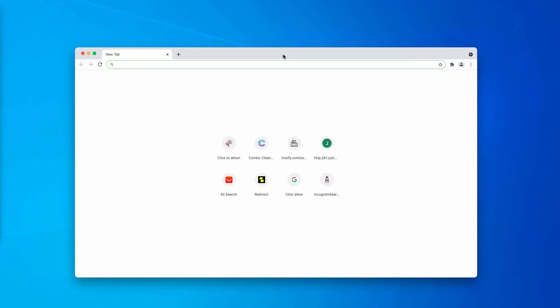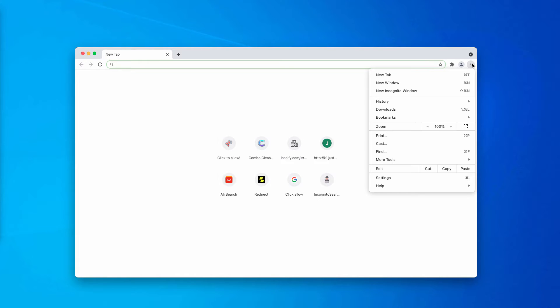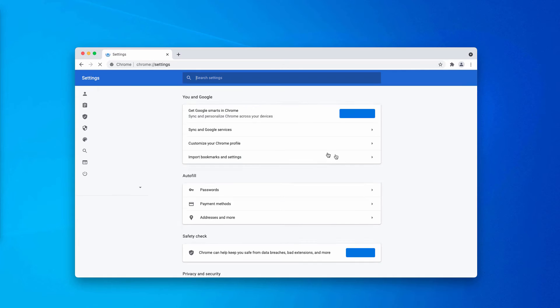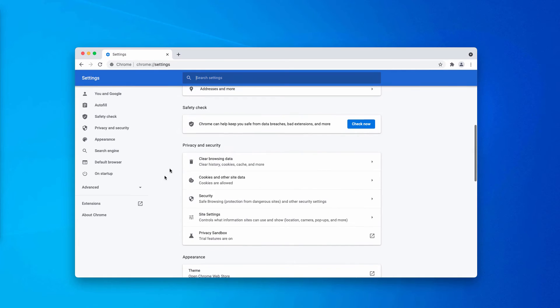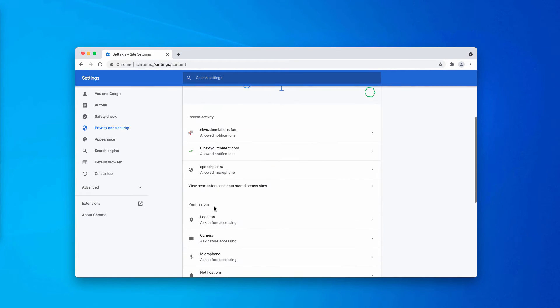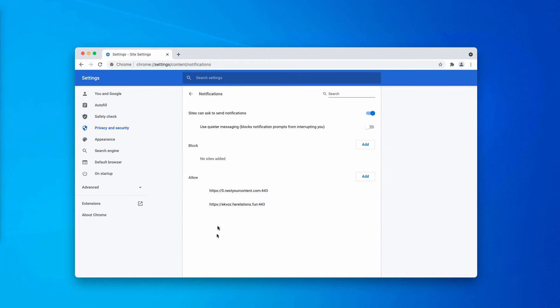What you need to do is go to the menu of the browser, click on Settings, scroll down to Privacy and Security, choose Site Settings. In Permissions, click on Notifications.